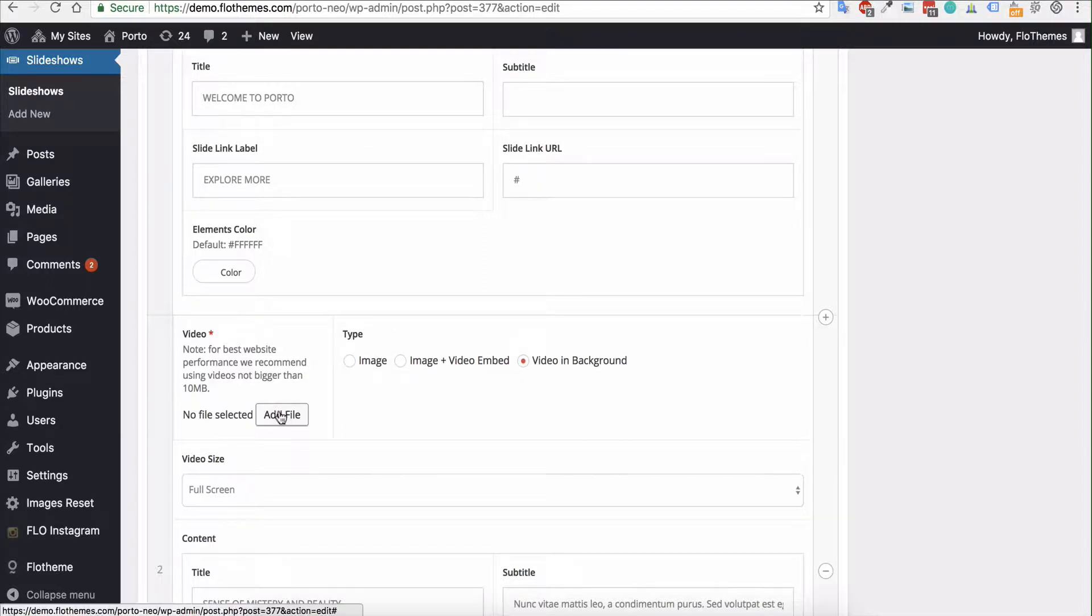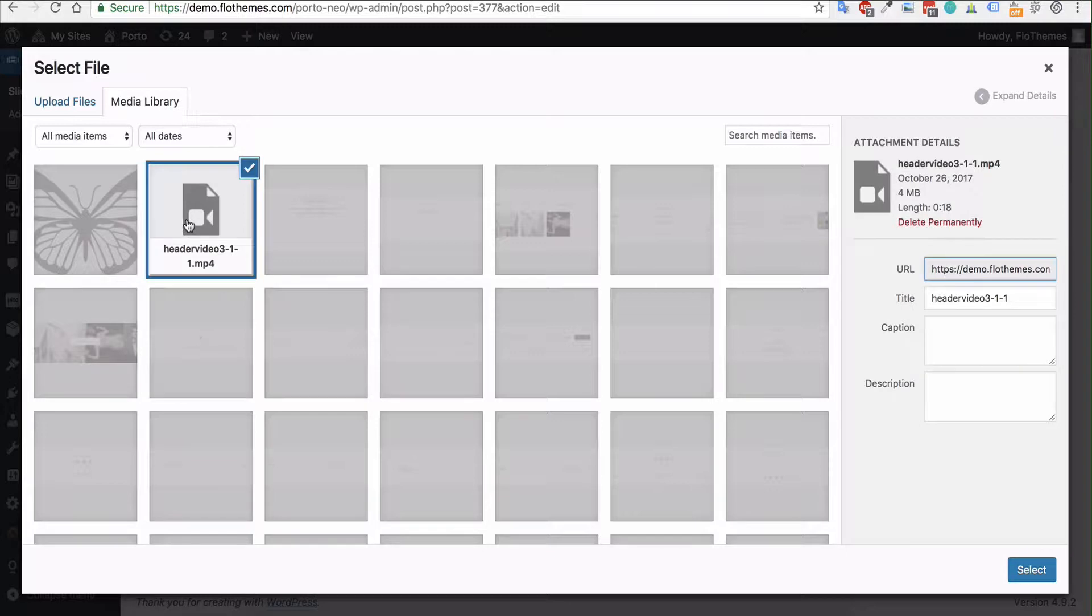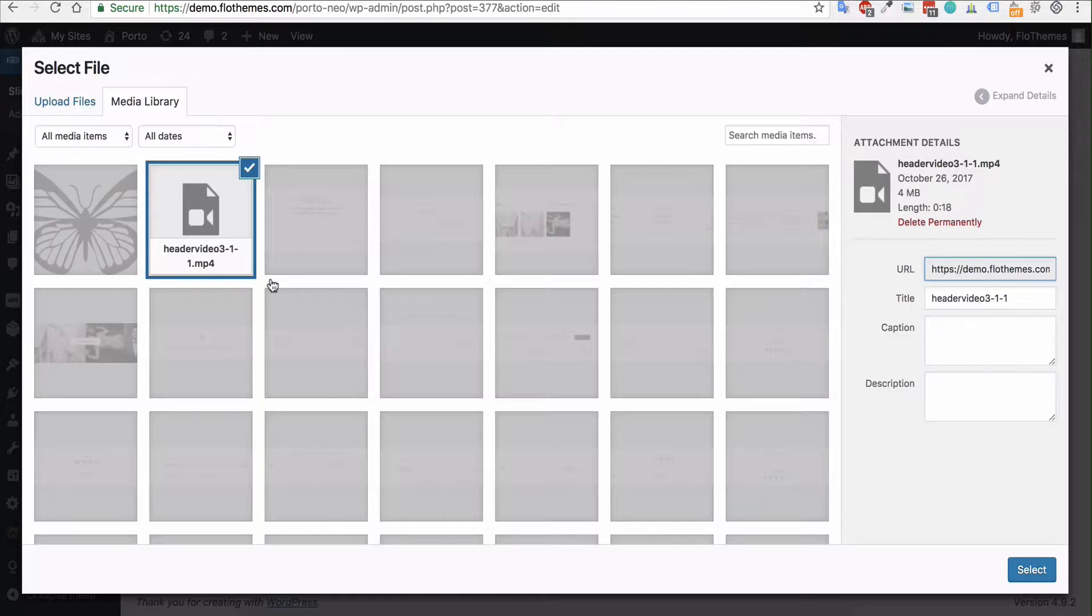Then you'll want to upload a file. For example, we have this mp4 video. That is the recommended format and we do recommend to keep it under 10 megabytes, so keep it pretty short. Add that, select it.